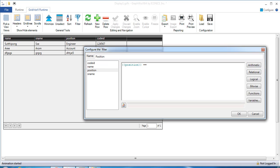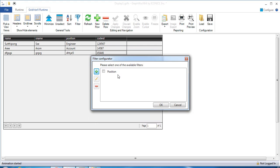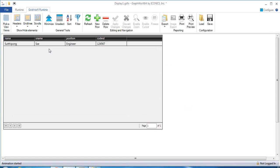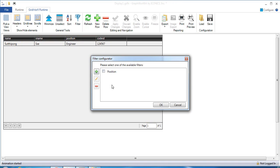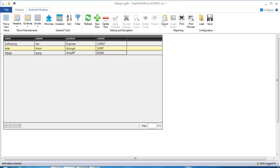Set it equal to 'Engineer', then click OK. Select the position filter and click OK. It will show the data that has position equal to Engineer. To unselect the position filter and click OK, it will show all data from the database.